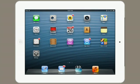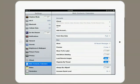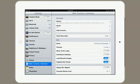Tap on Settings and select Mail, Contacts, Calendars. Tap Add Account, and then tap Other.